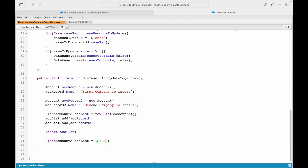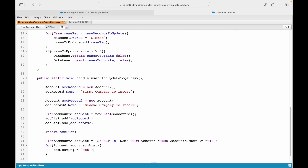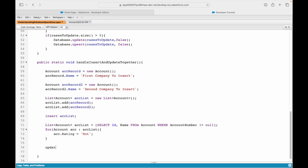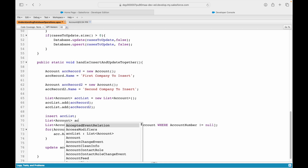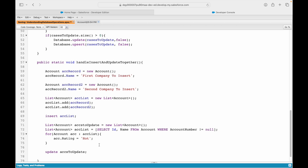We query accounts where account number is not null, and for each account we mark the rating as Hot. Based on what we learned, this is what we would do. These are two separate DML statements — one that inserts records and one that updates records. If we save it, it should be fine.